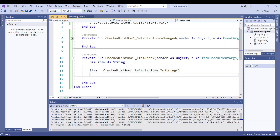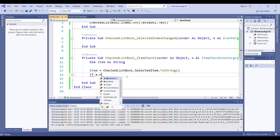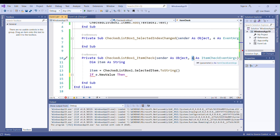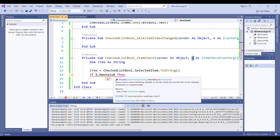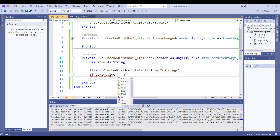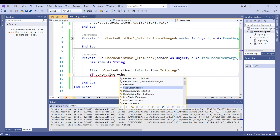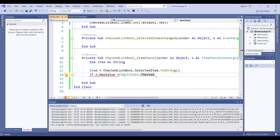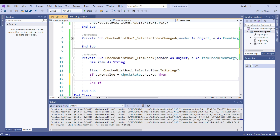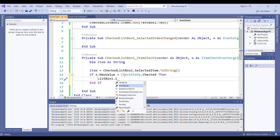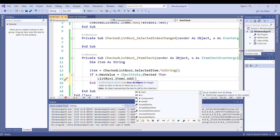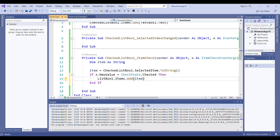After getting the selected item, I need to check whether its checkbox is actually checked. I use: If e.NewValue = CheckState.Checked — here 'e' is the event argument. This means the clicked item's checkbox is now checked, so I add it to the ListBox: ListBox1.Items.Add(myItem). Let's see if it runs properly.